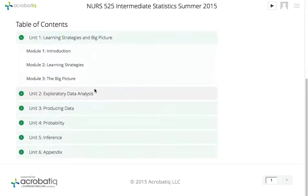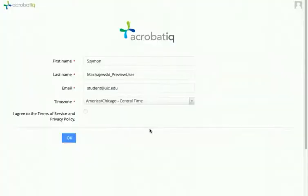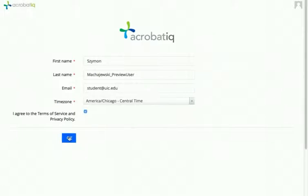Now I can go ahead and browse the partner website. Something to remember is that as a student, when they click on your link, they'll be first presented with a screen like this one, with a first name, last name, and email. They have to agree to the policy of the vendor and then press OK to see the content. That's an additional step that students go through only the first time they click on this link provider.